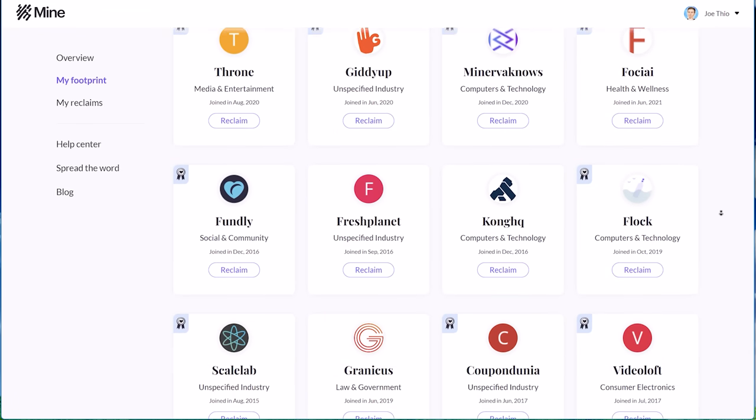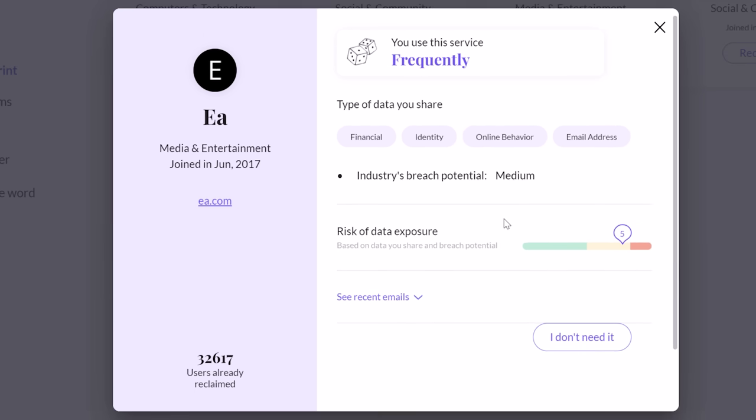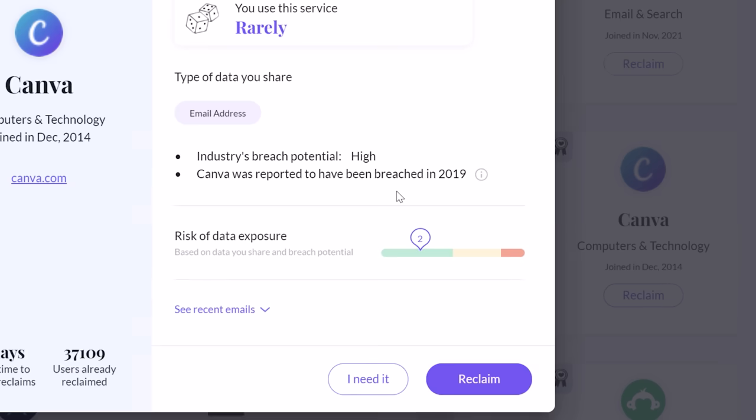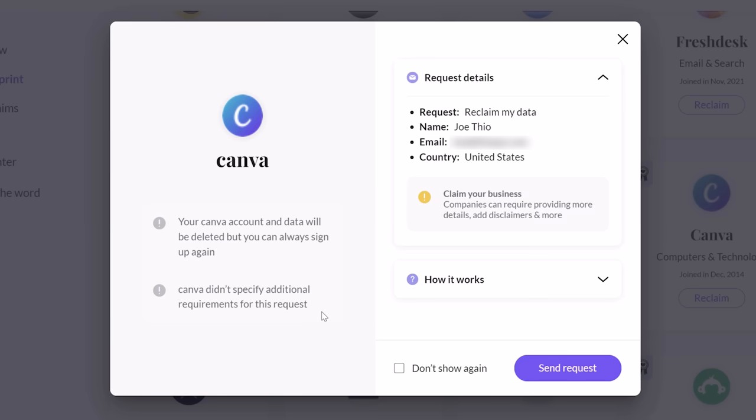By clicking on a company it shows me for example that EA stores info like my financial and identity data, and even online behavior data. And I can see that it has a pretty elevated exposure risk. Here's another company that I barely remember signing up for, but never ended up using, and I don't really want them having my data.